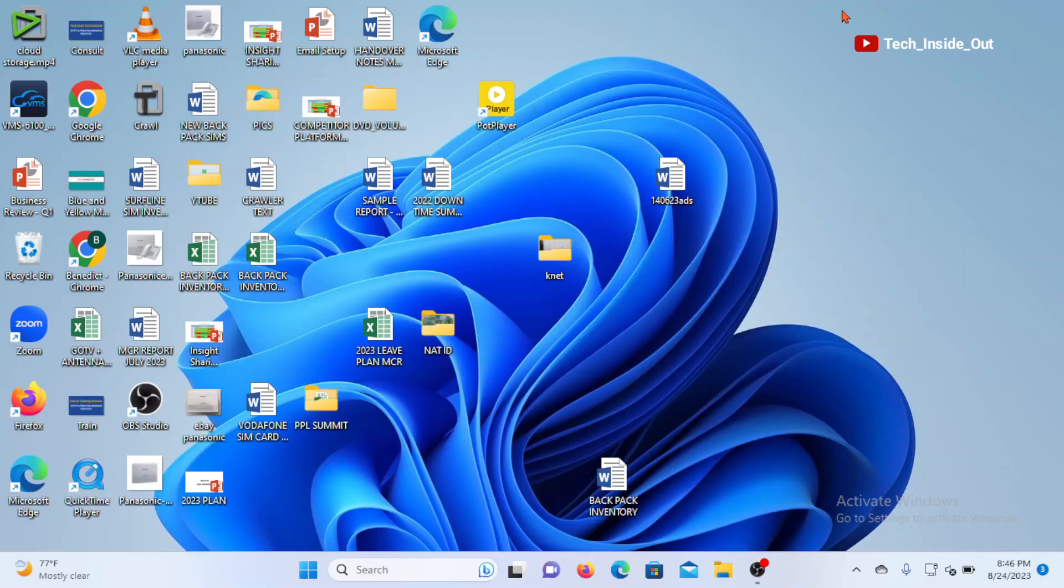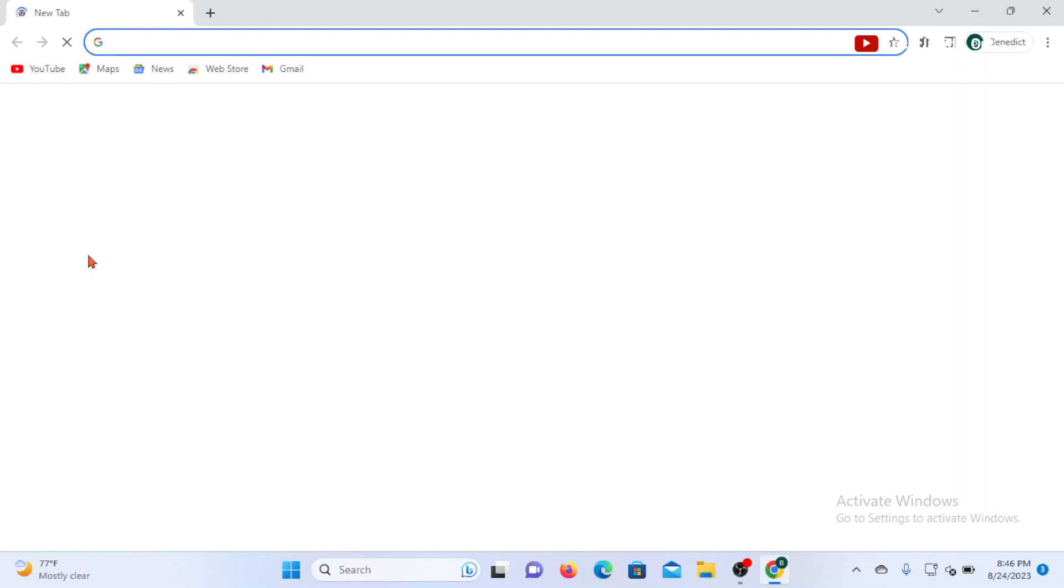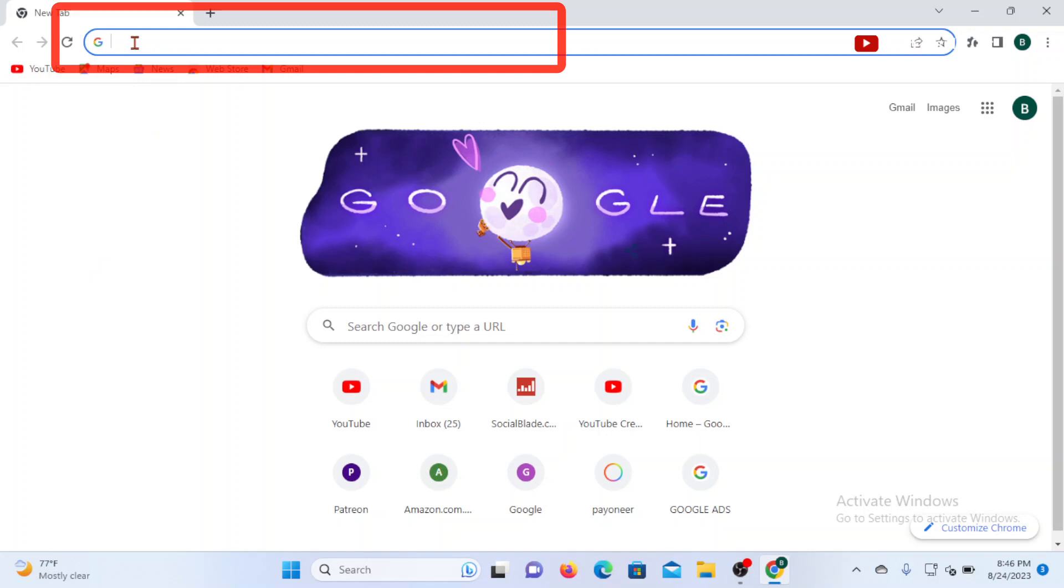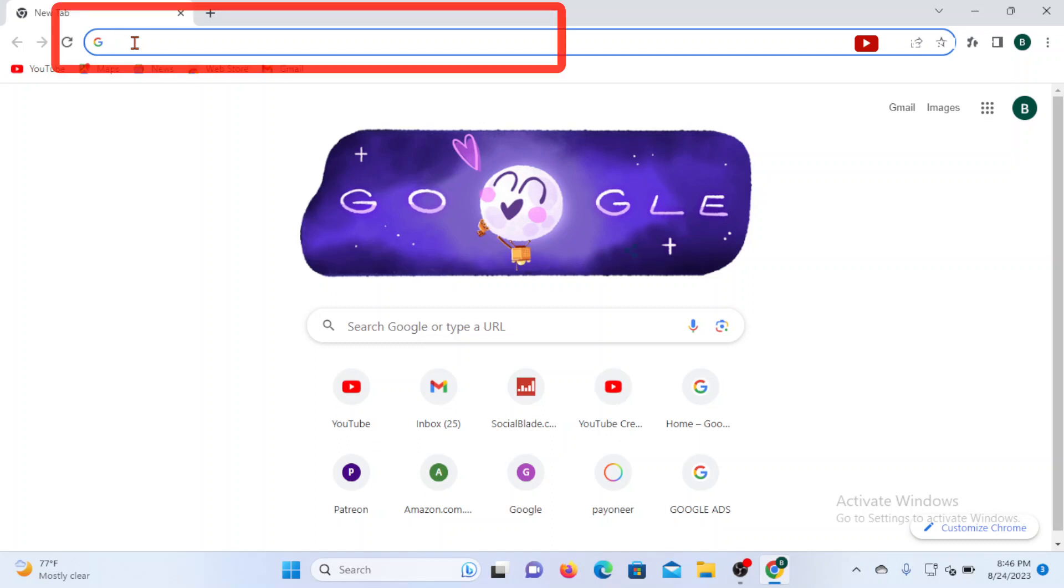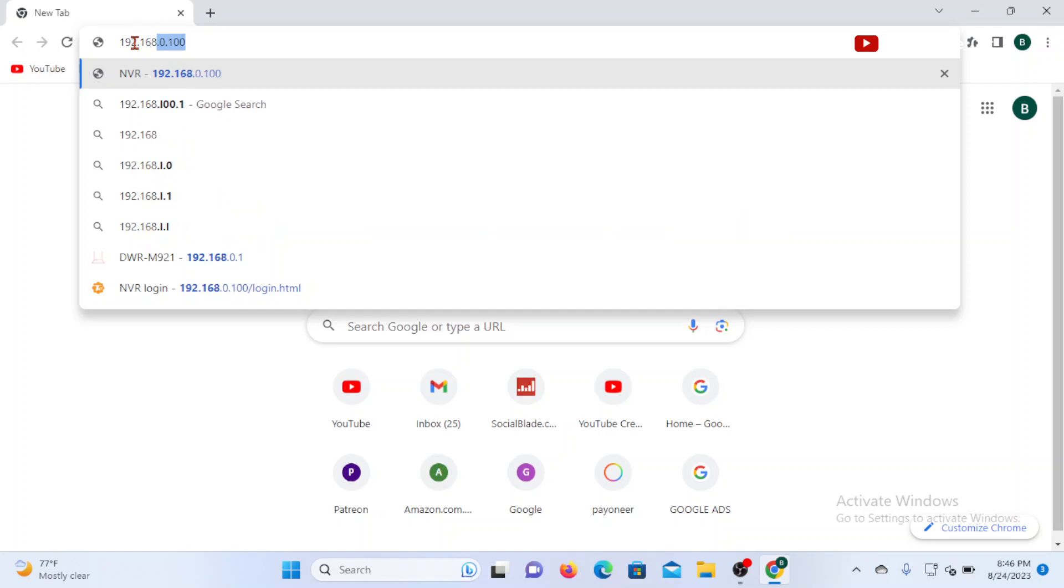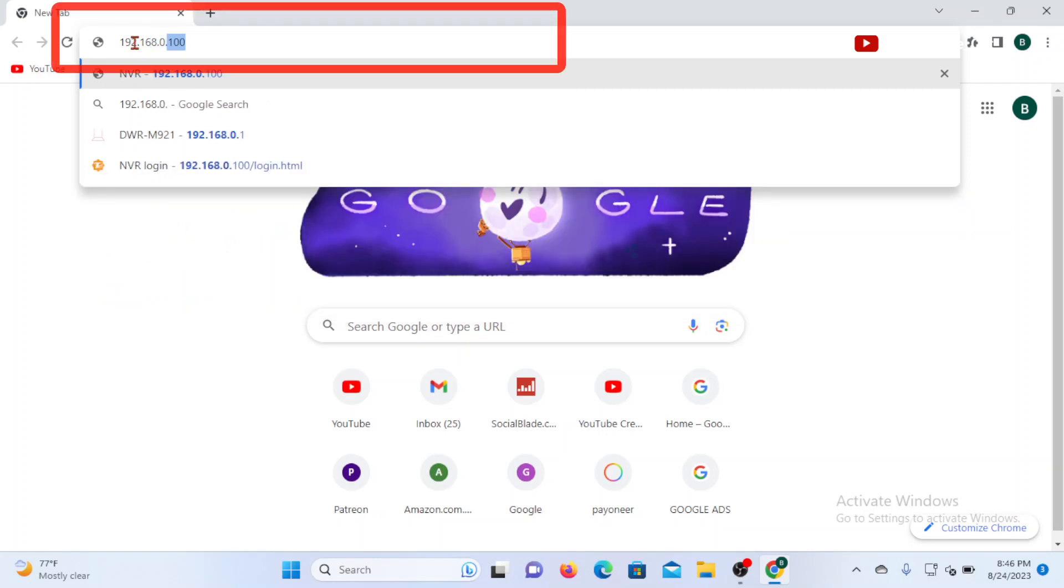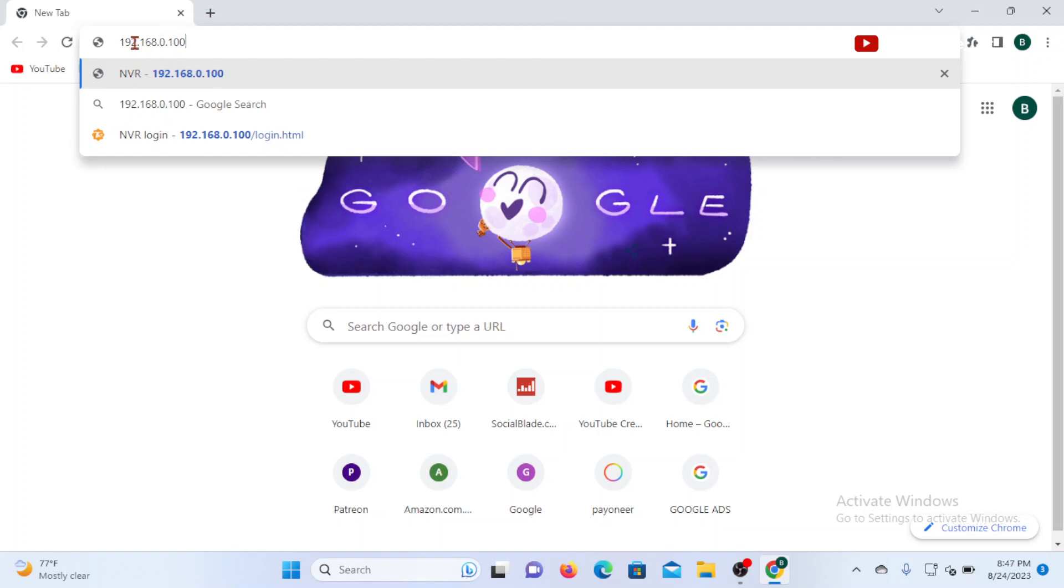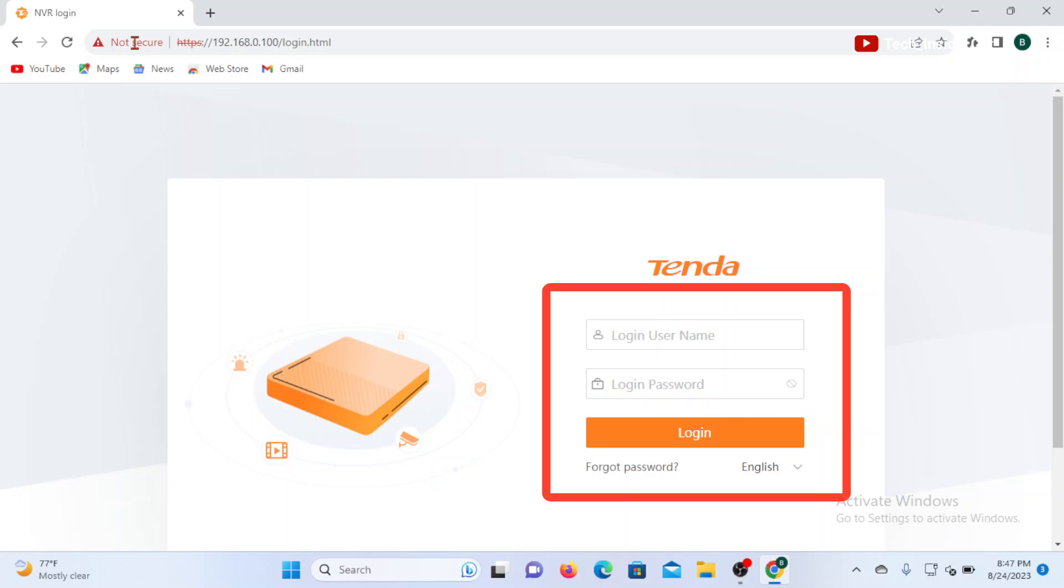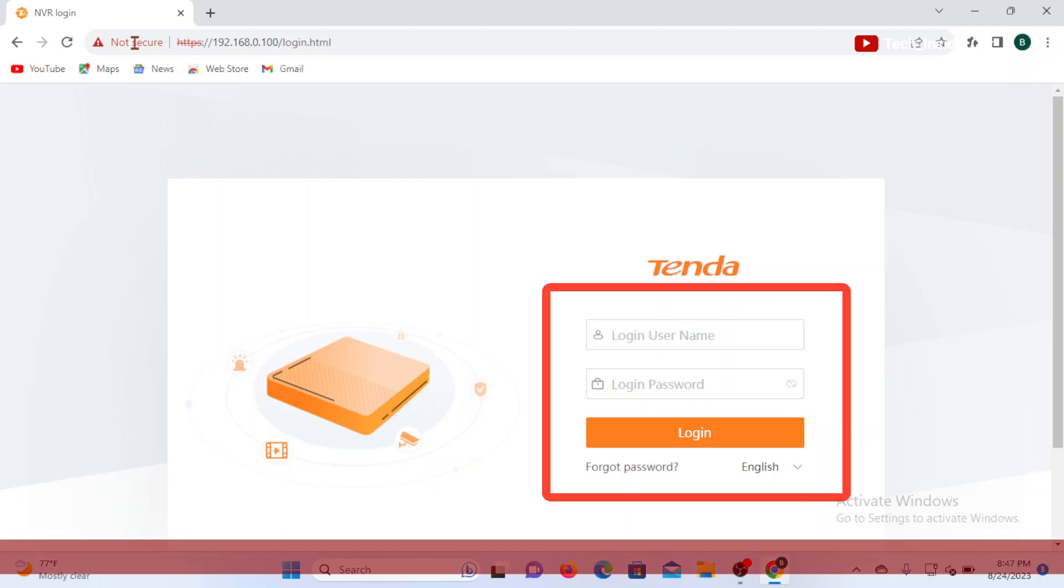Now you will have to launch a browser. I will use my Chrome browser to do this. In the address bar here, you will have to type in the IP address of the NVR, which in my case is 192.168.0.100. So I will type it in here and press Enter. That brings us into the login interface of the NVR. Before getting to this page or this login interface, you may get a prompt indicating that you are about to load an insecure page, but you can just allow it to be able to have access to this page.